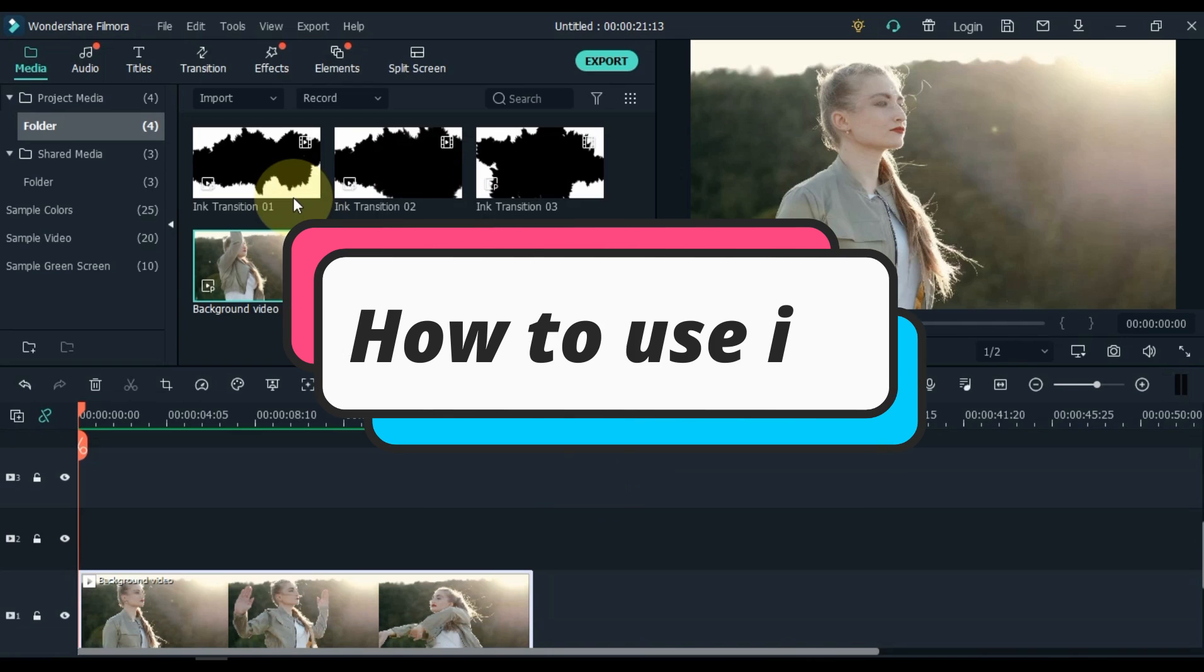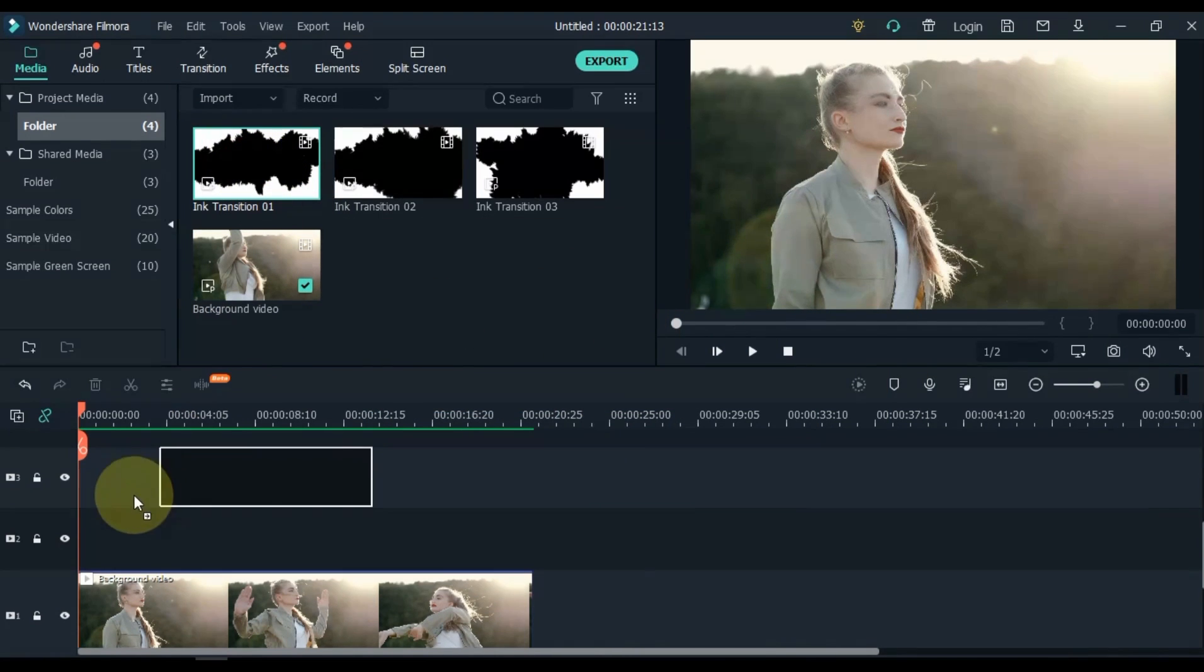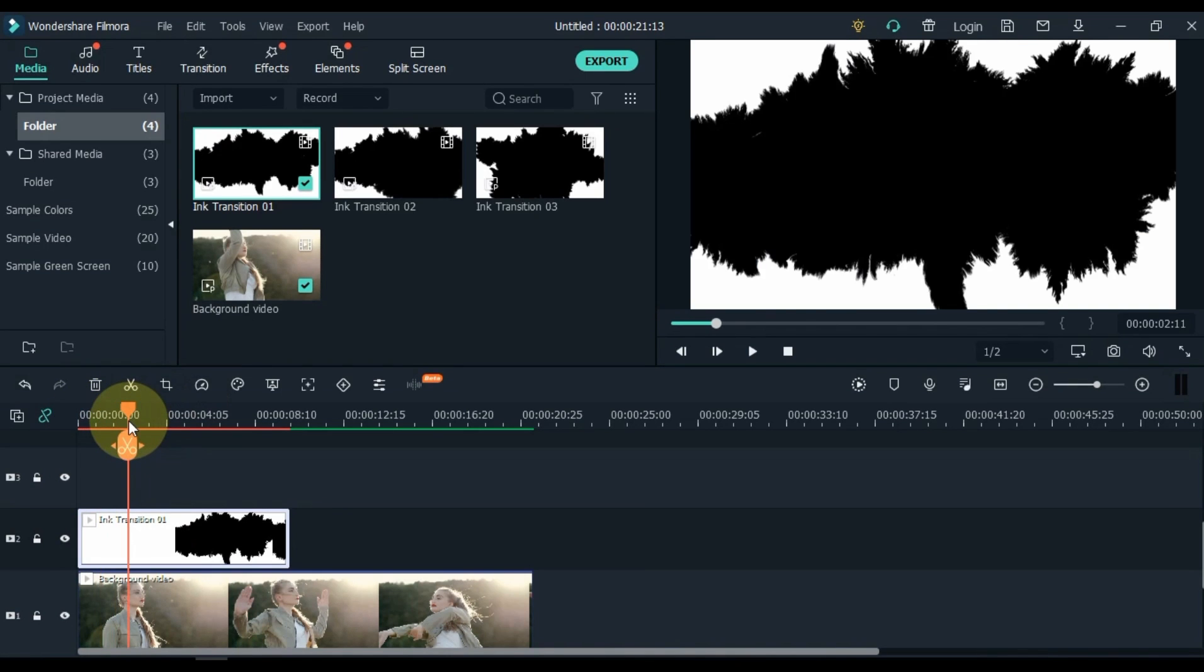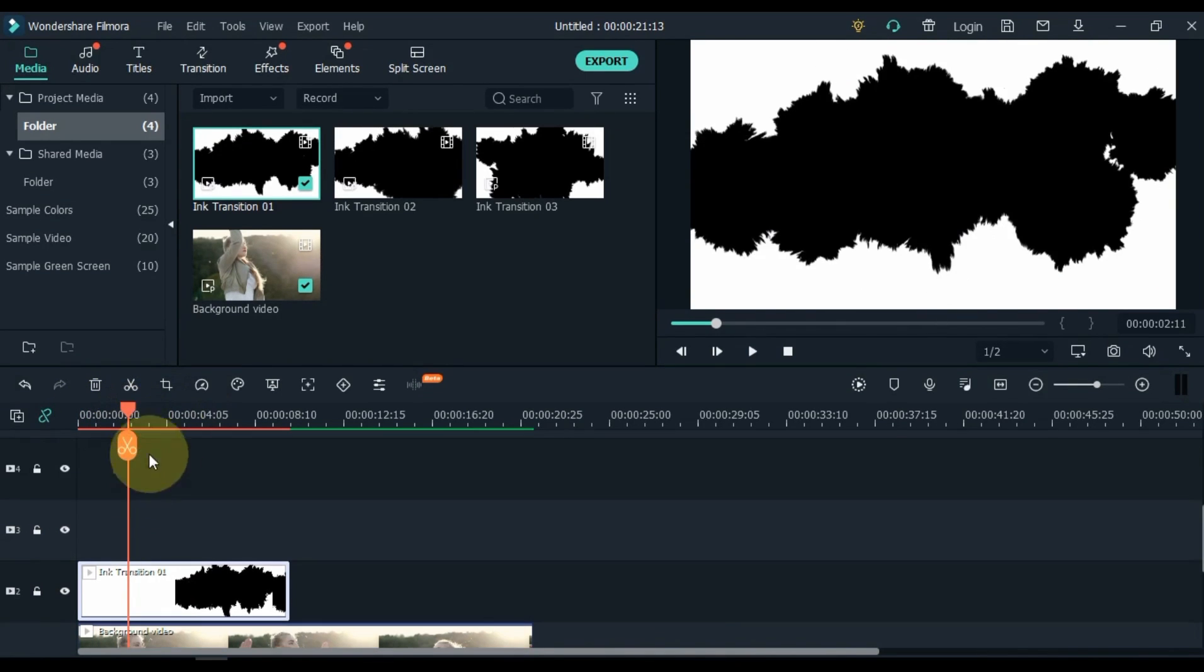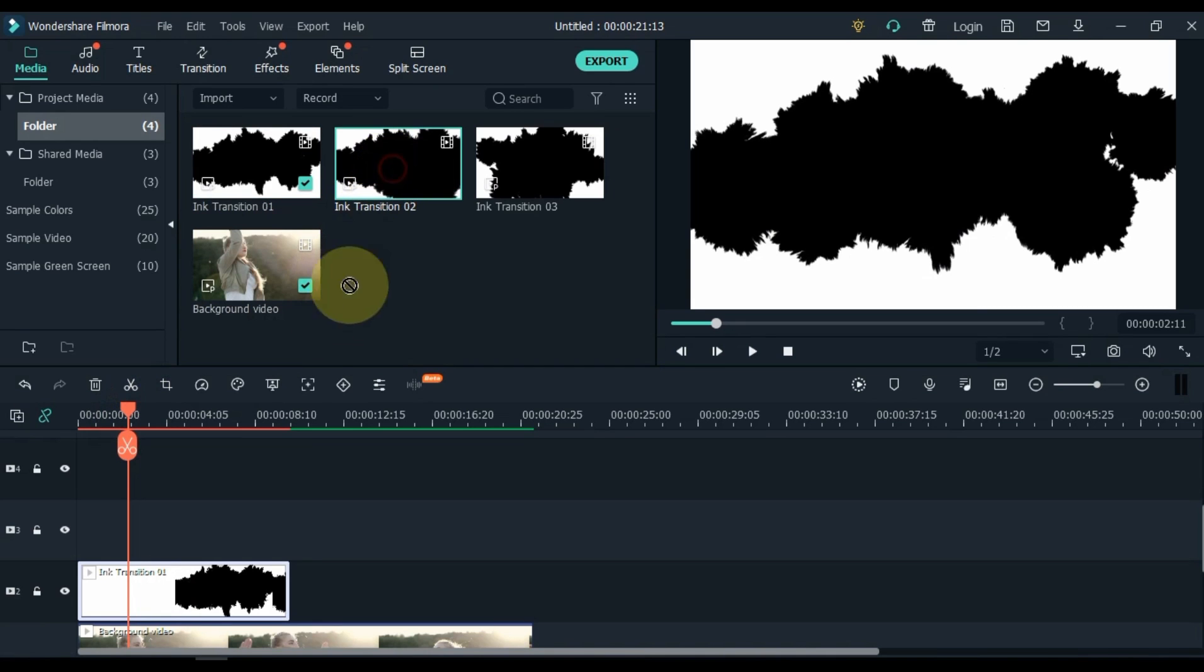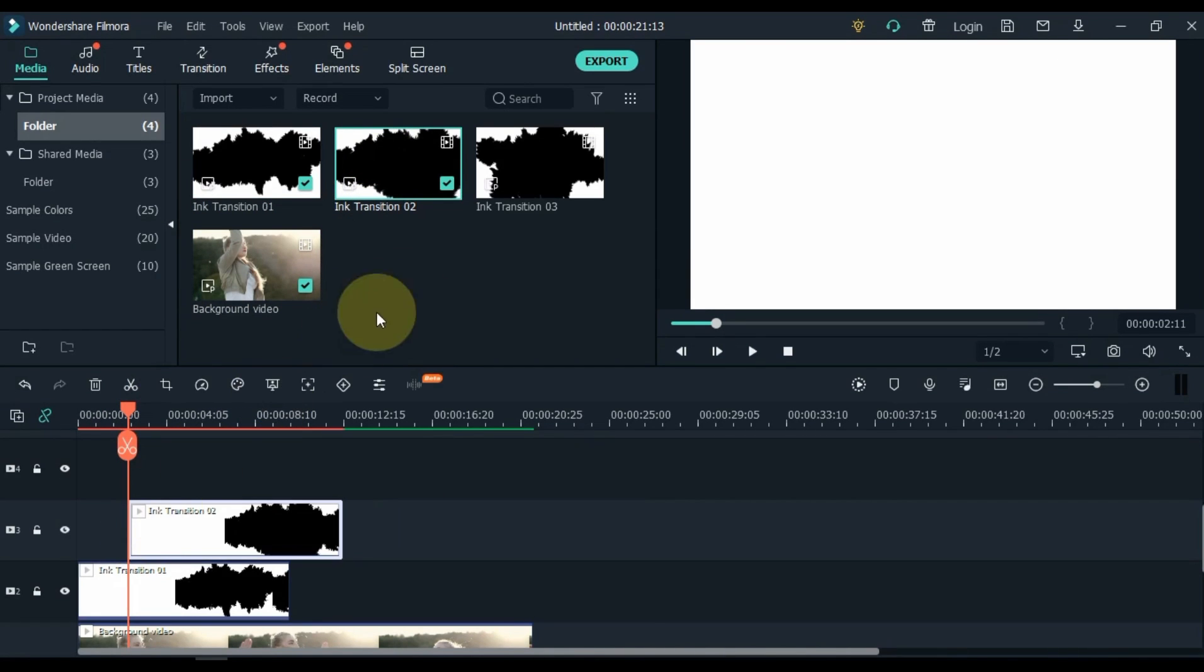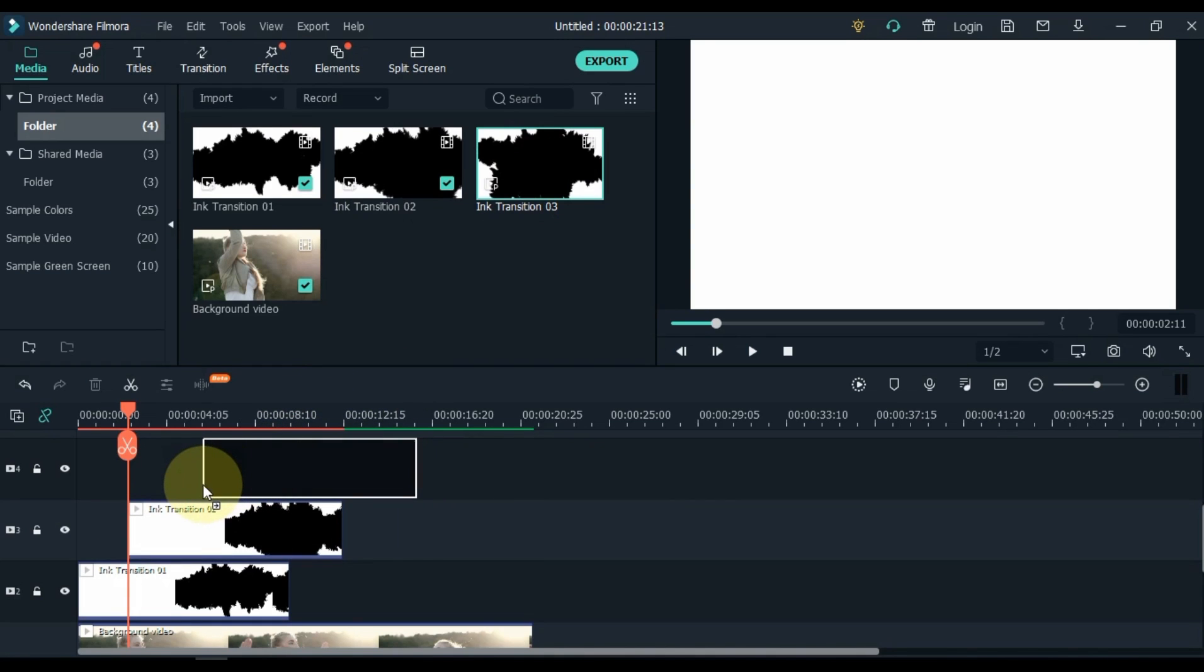But first, learn how to use it. Drag and drop ink transition 01 to the second track. Then move the playhead forward 2 seconds. Drag and drop ink transition 02 at the start of the playhead. Drag and drop ink transition 03 2 seconds after the start of ink transition 02.